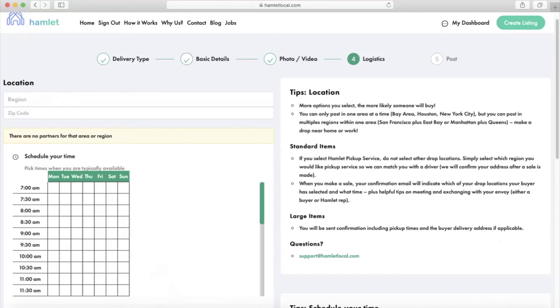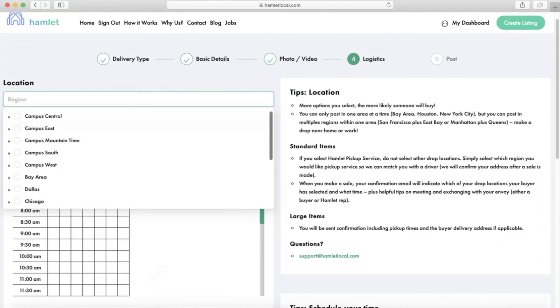Moving on to logistics, in terms of location and time, the more options you select, the more likely someone will buy. The main idea here is to give the buyer as many options as possible. So let's say I go to USC.